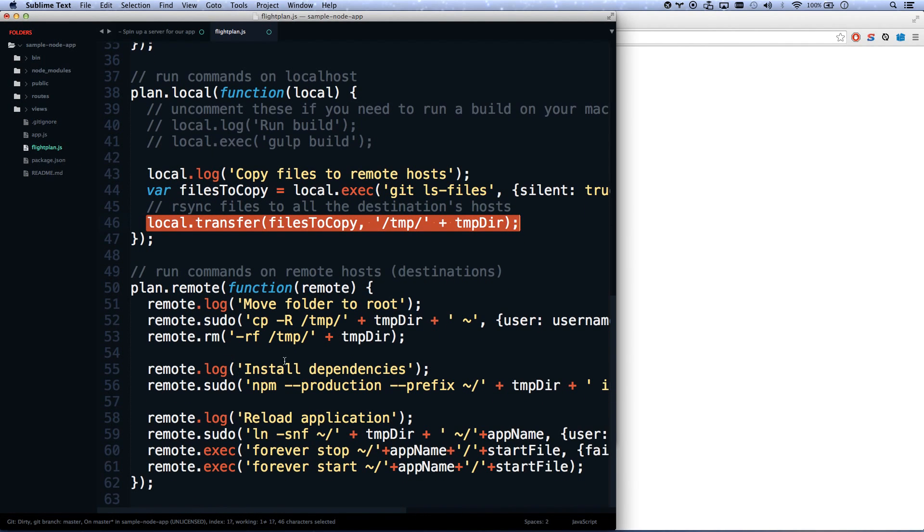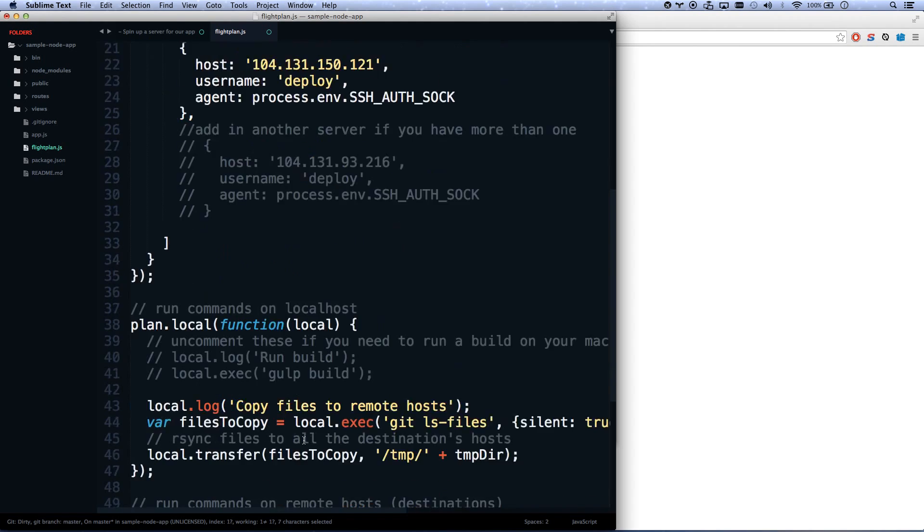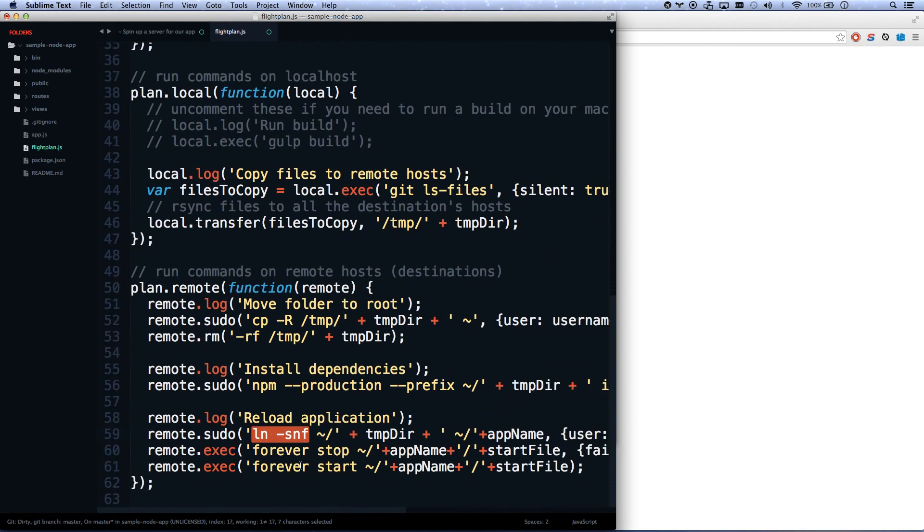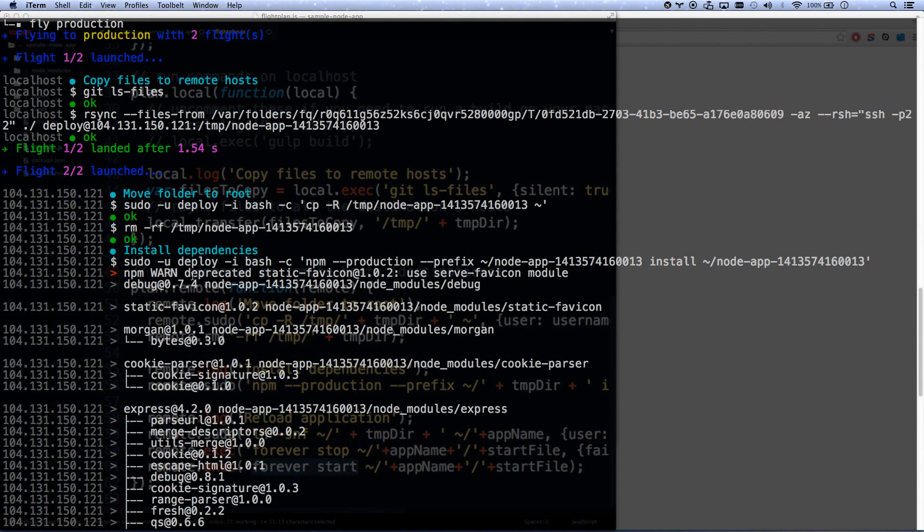It's a big old messy command that it does for you. So it rsyncs them all in. And then it runs npm install --production. It moves them to a temp directory, runs npm install --production. And then it makes a symlink to the application name folder, which I'll show you what that is. And then it stops your application with forever and then restarts your application with forever.